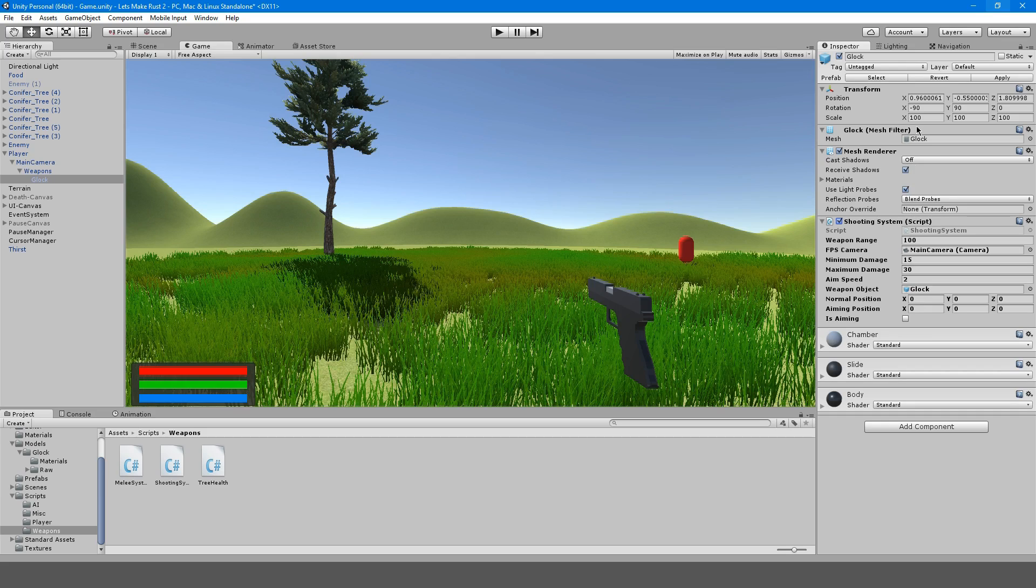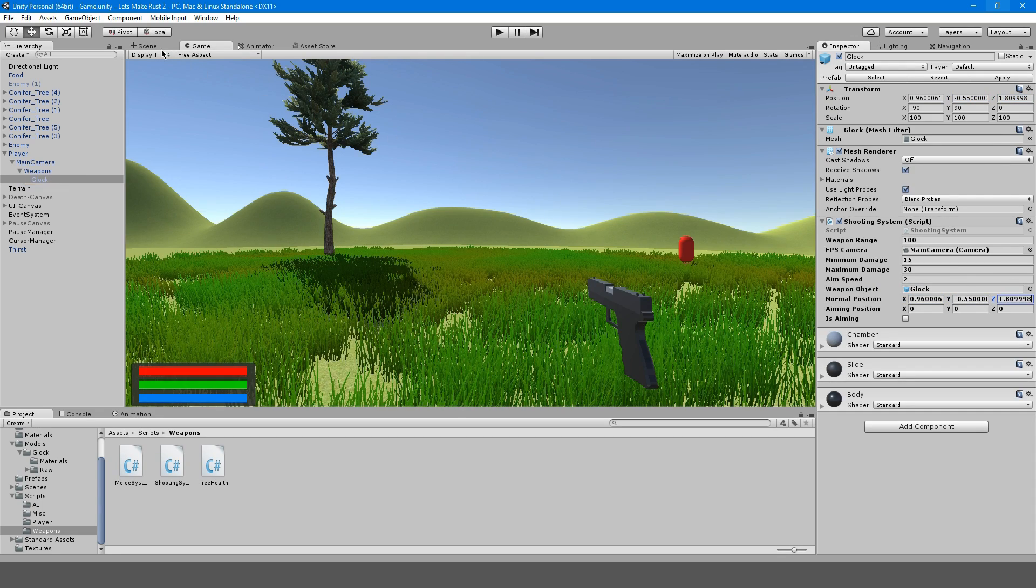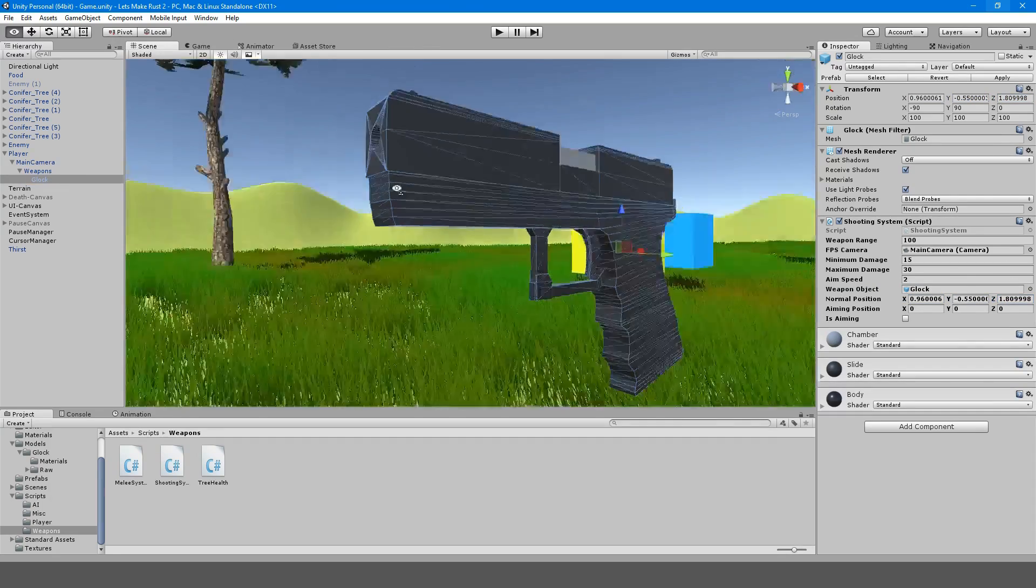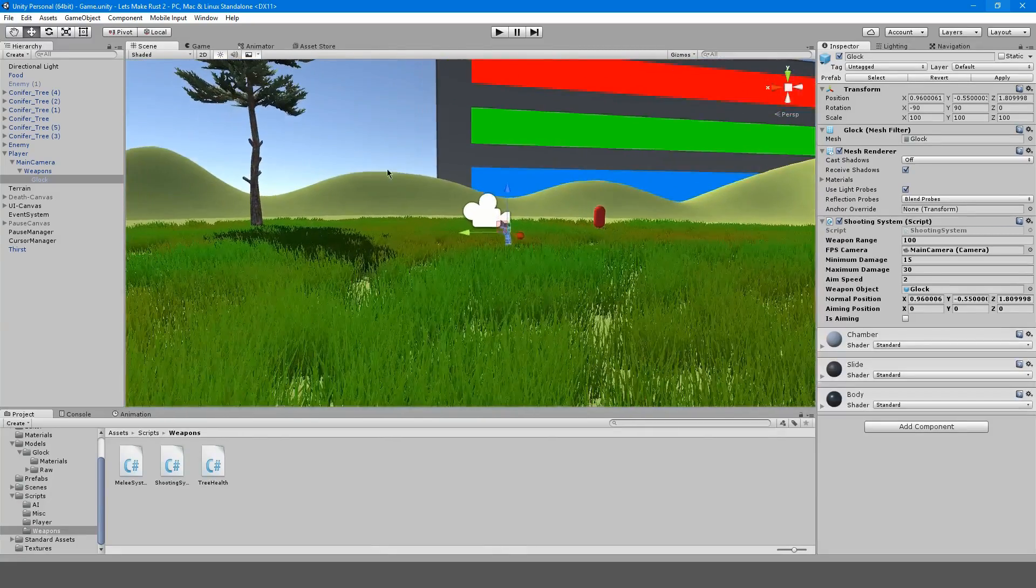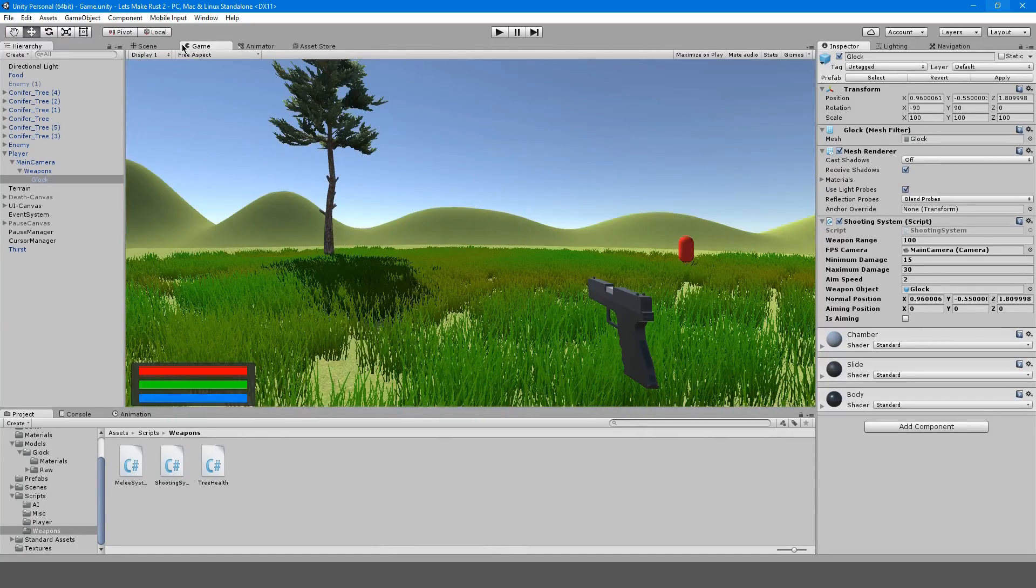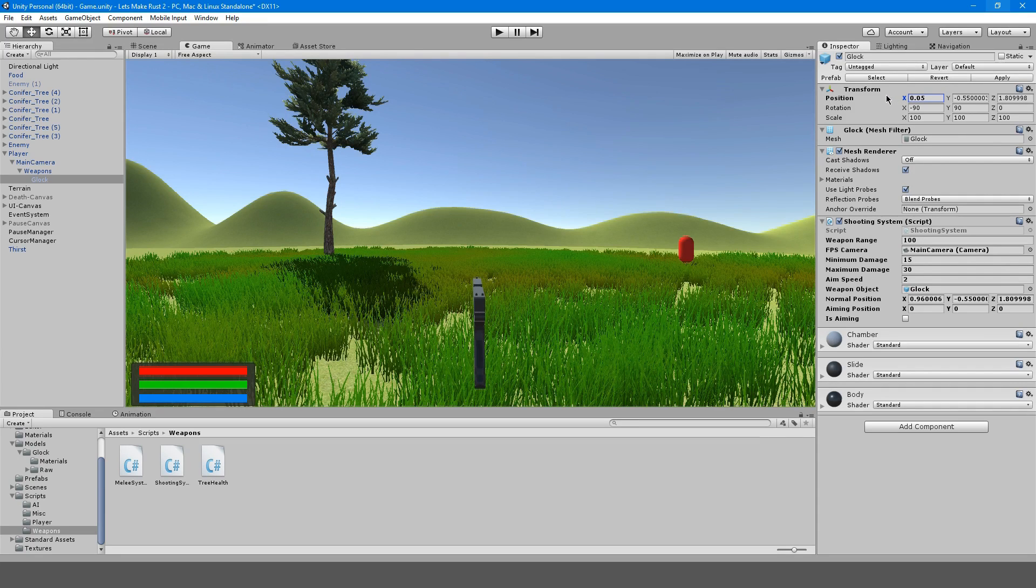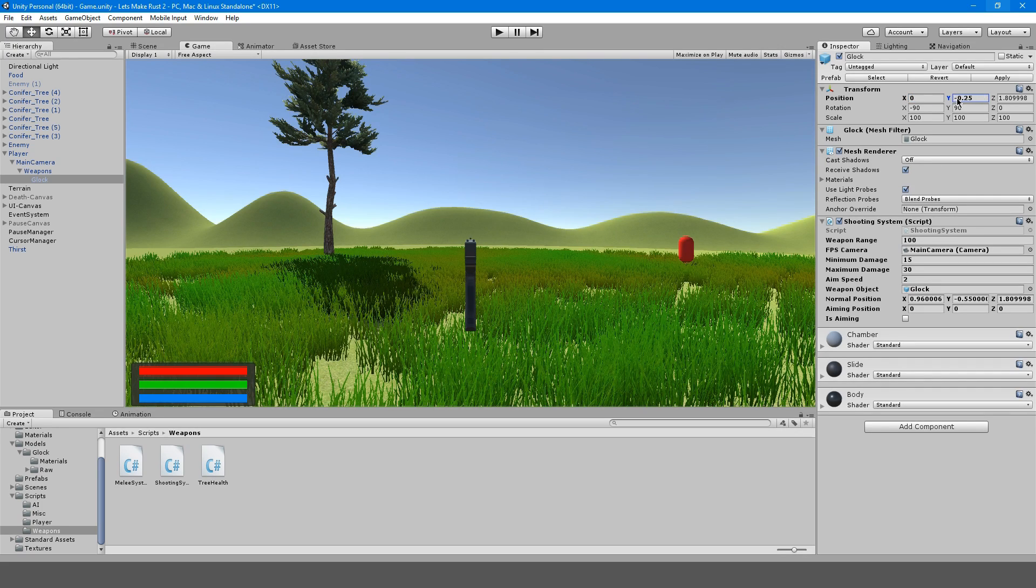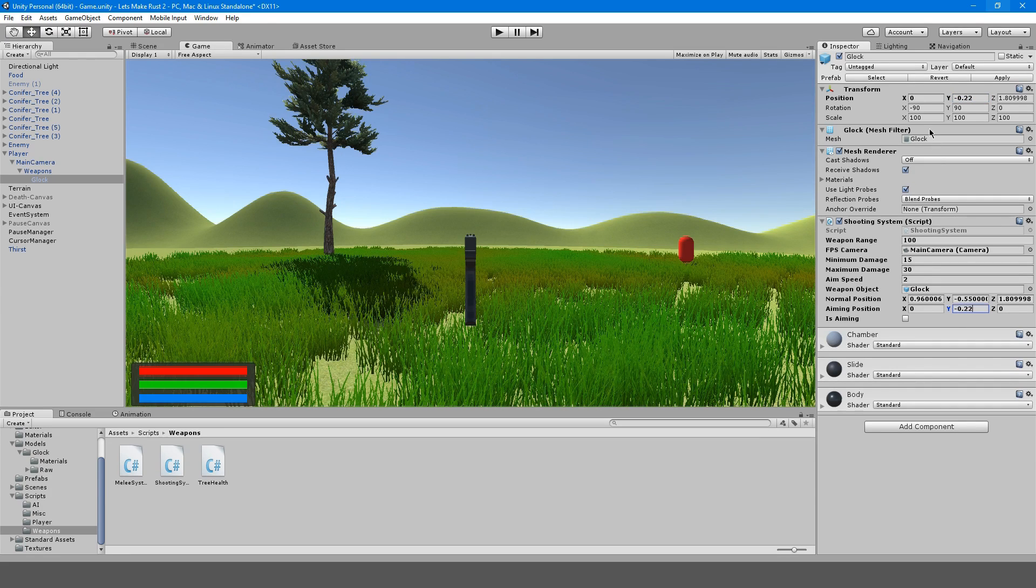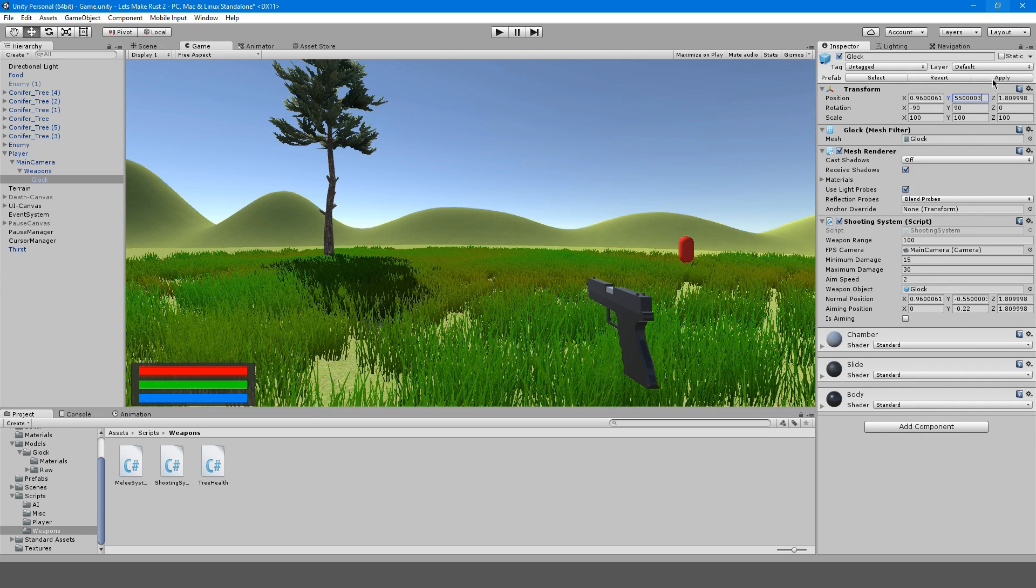For now we're actually going to drag the glock itself into weaponObject. Our normal position is going to be the position that it is right now. Copy this. Now we're going to go into our scene here and move the gun to a sort of aiming position. I think that looks fine. Now I'm going to copy these values, and I'm going to put these back. Now I'm going to hit apply.